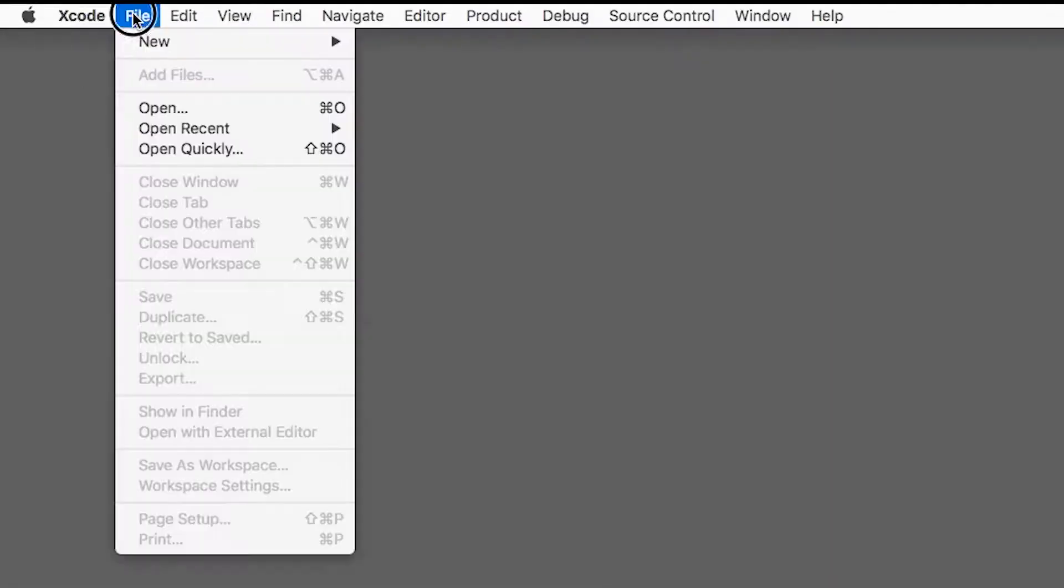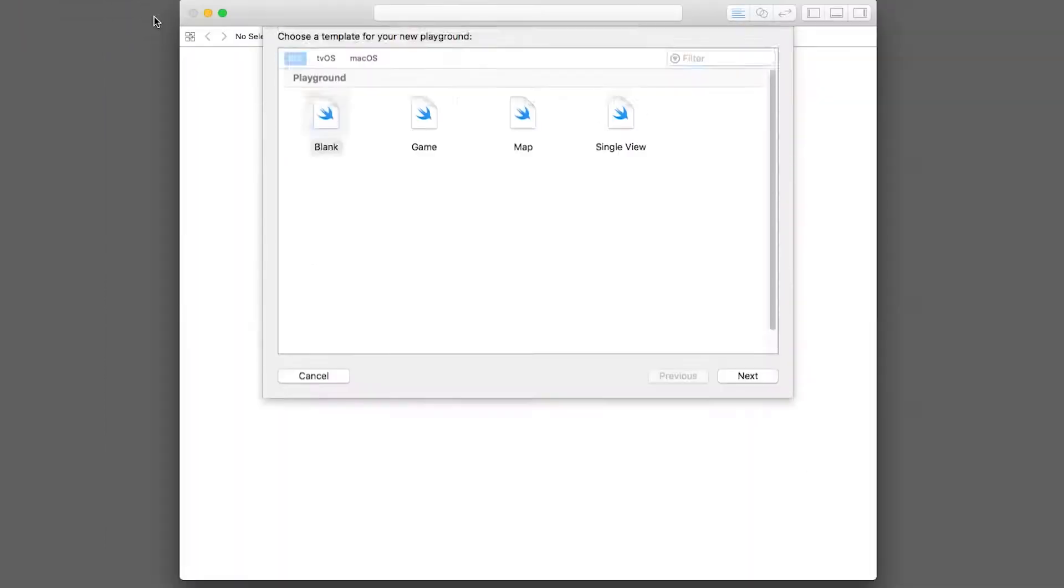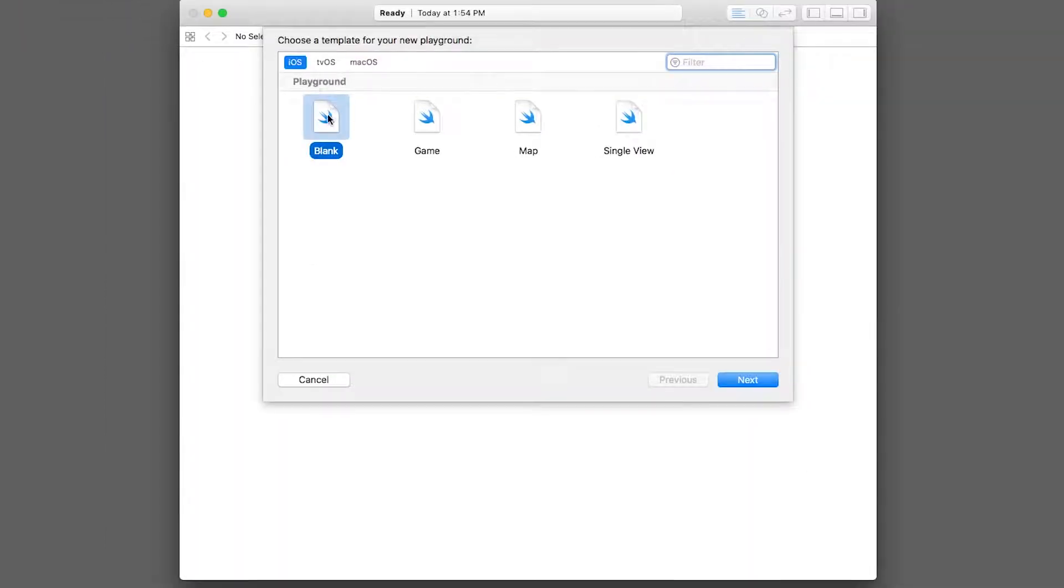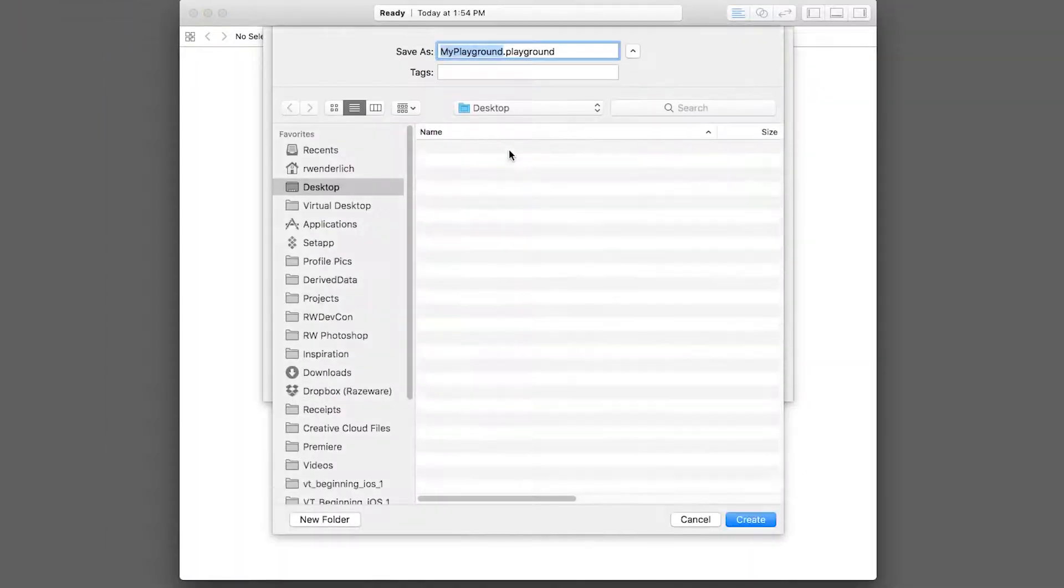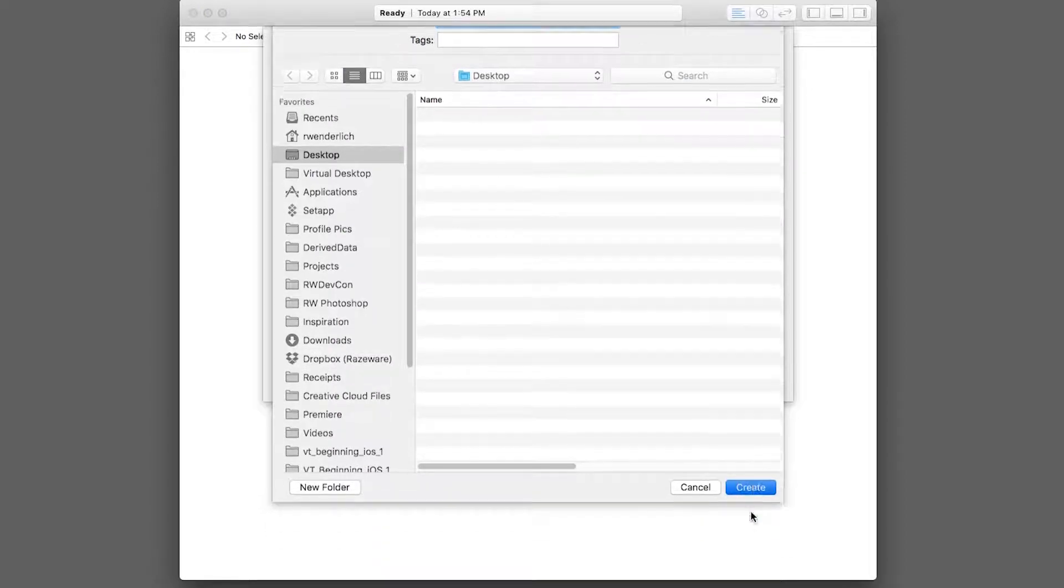To create a new Playground, open up Xcode and go to File, New, Playground. Select the iOS blank template and click Next. Give your Playground a name, I'll just leave it the default, choose a location, and click Create.